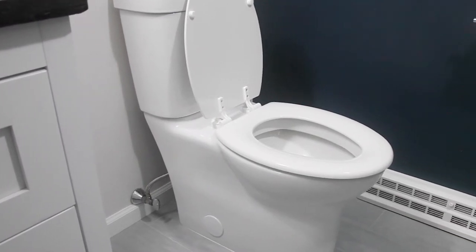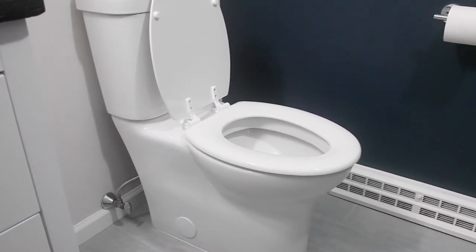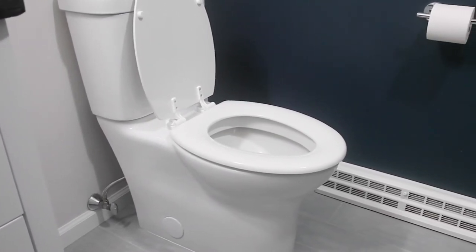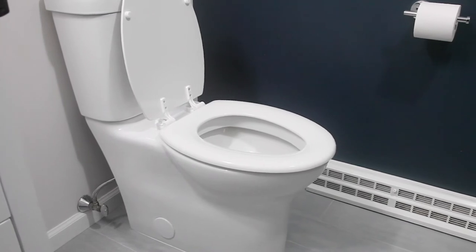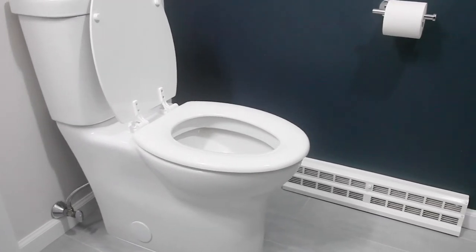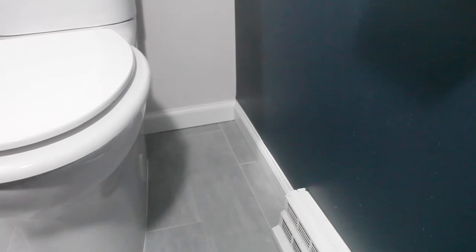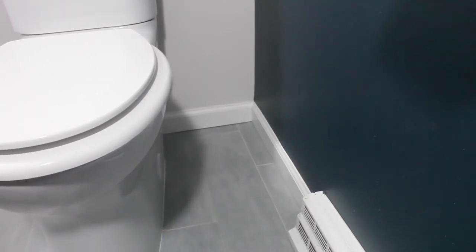A classic essential, this enameled wood seat features a brilliant gloss surface and easy off hinges for effortless cleaning. Securely fits on most elongated toilet seats with a simple installation.